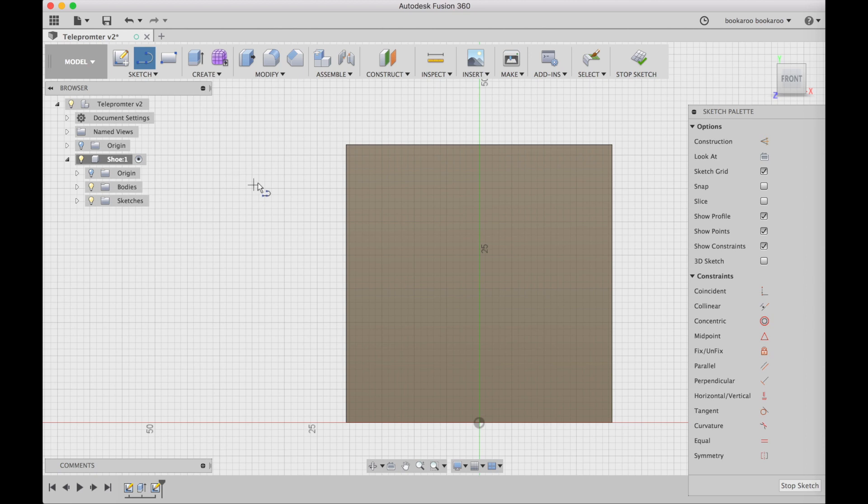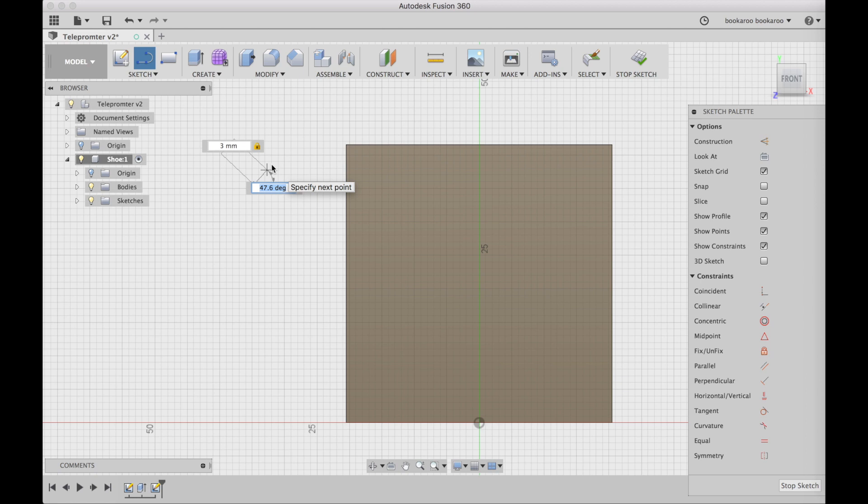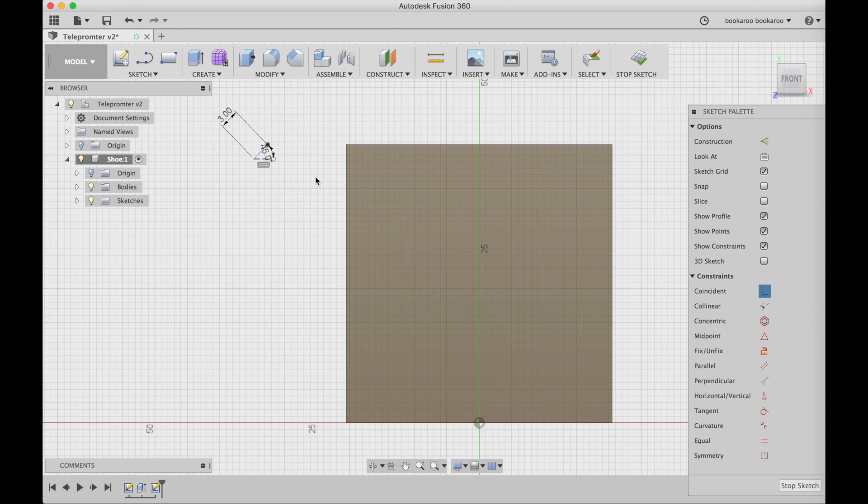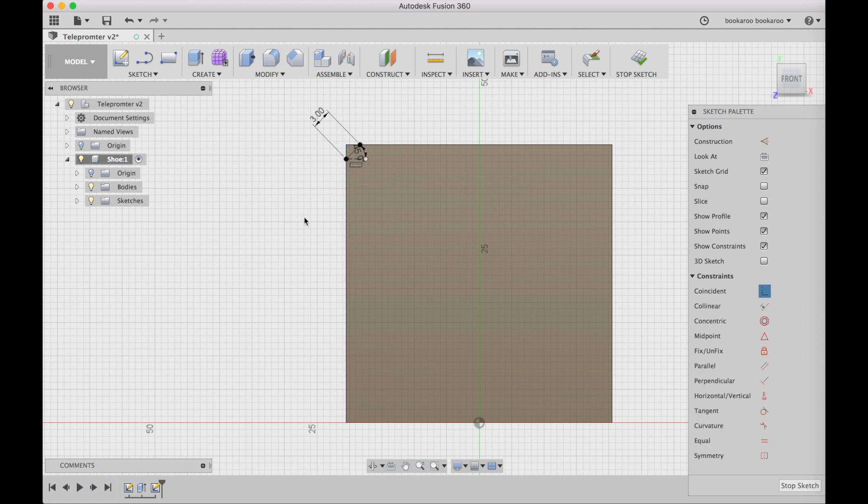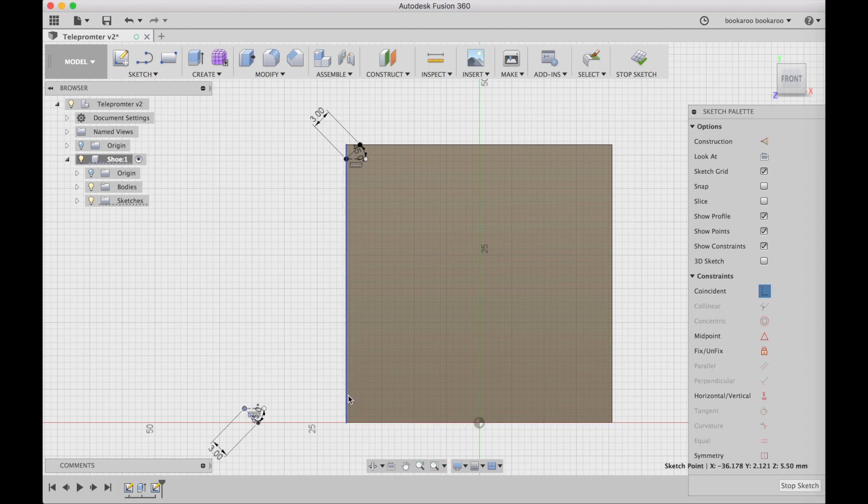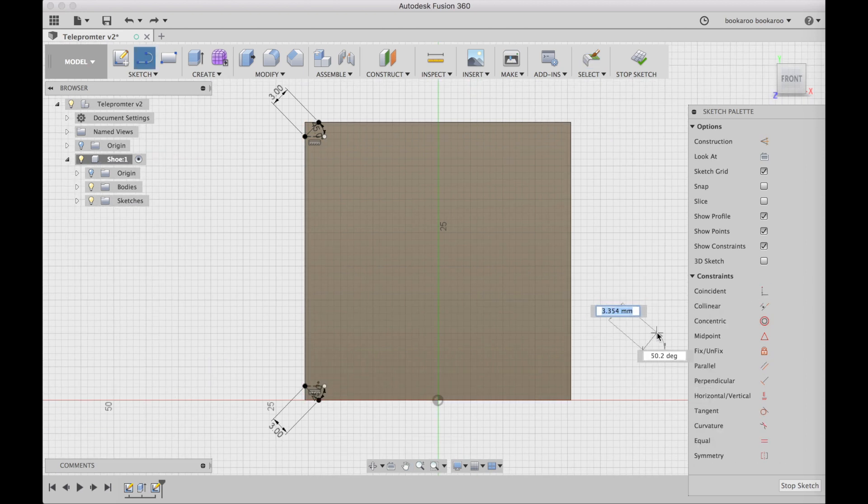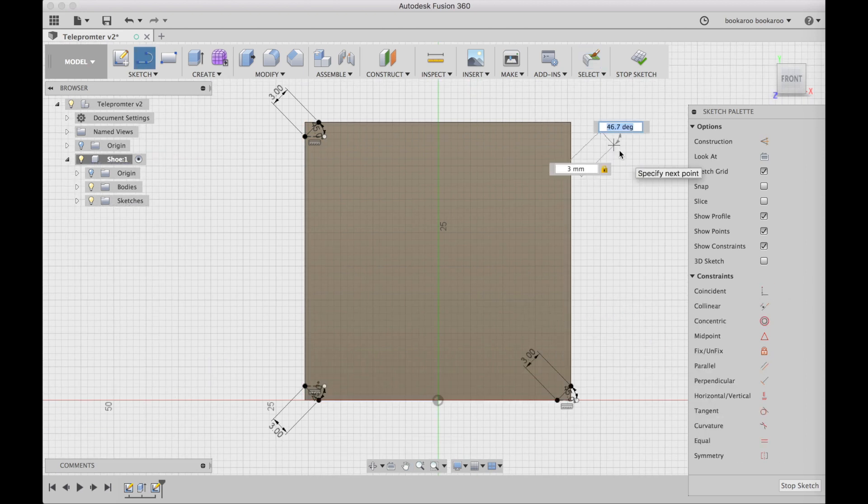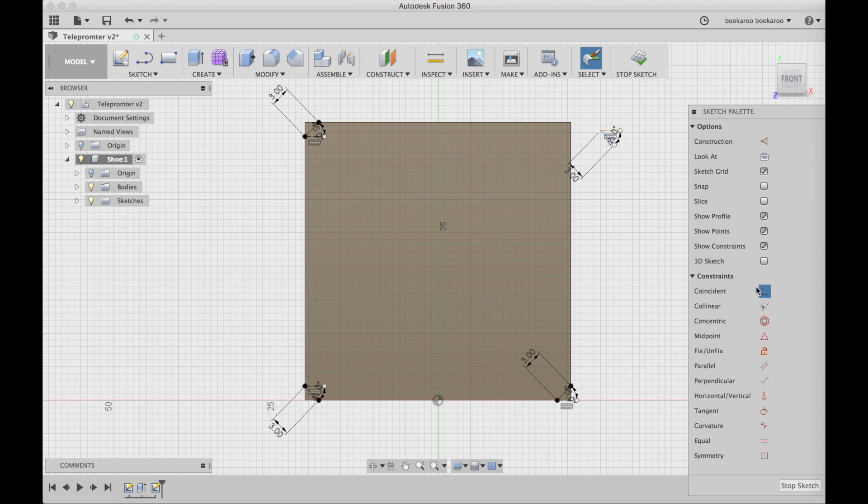And the last thing we need are rounded corners on the bottom, and I want to have them at 45 degrees, three millimeters. So at first I draw a line, I make it coincide with the top and left line, same thing on all corners.